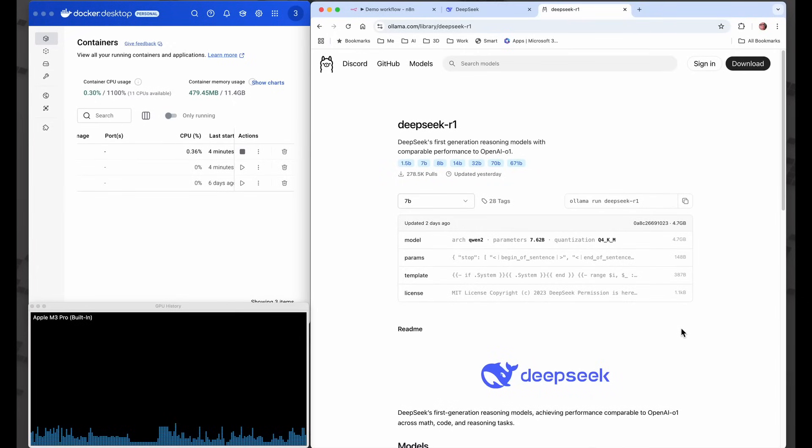In this video I'm going to be running DeepSeek R1 on my MacBook M3 Pro with 18 gigabytes of RAM.